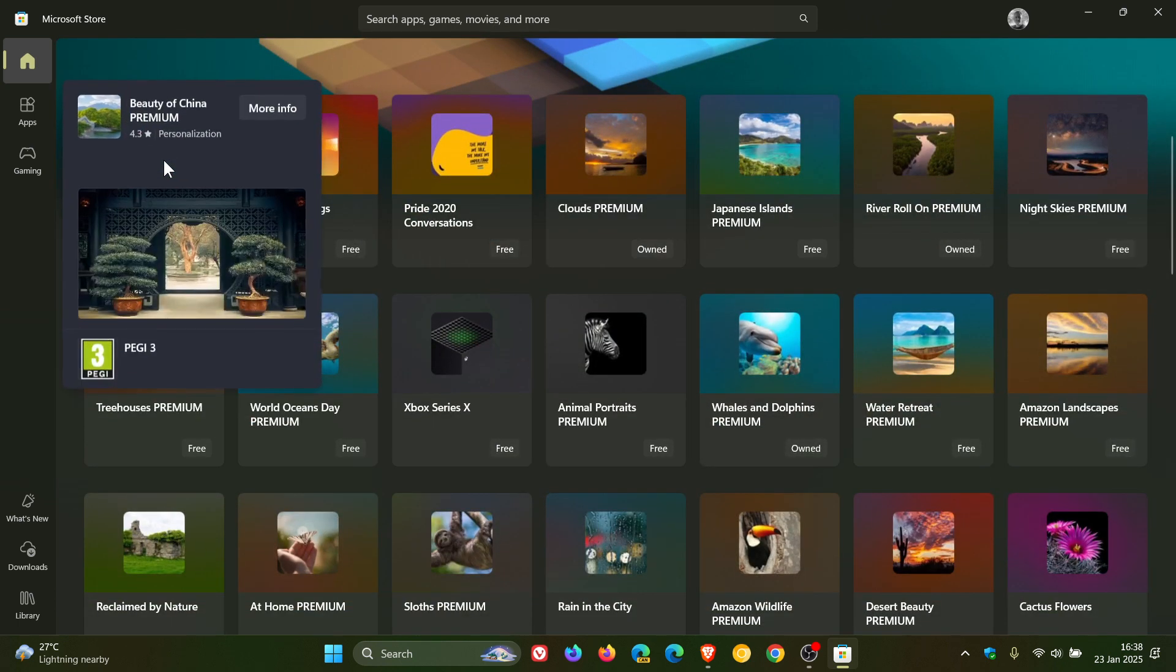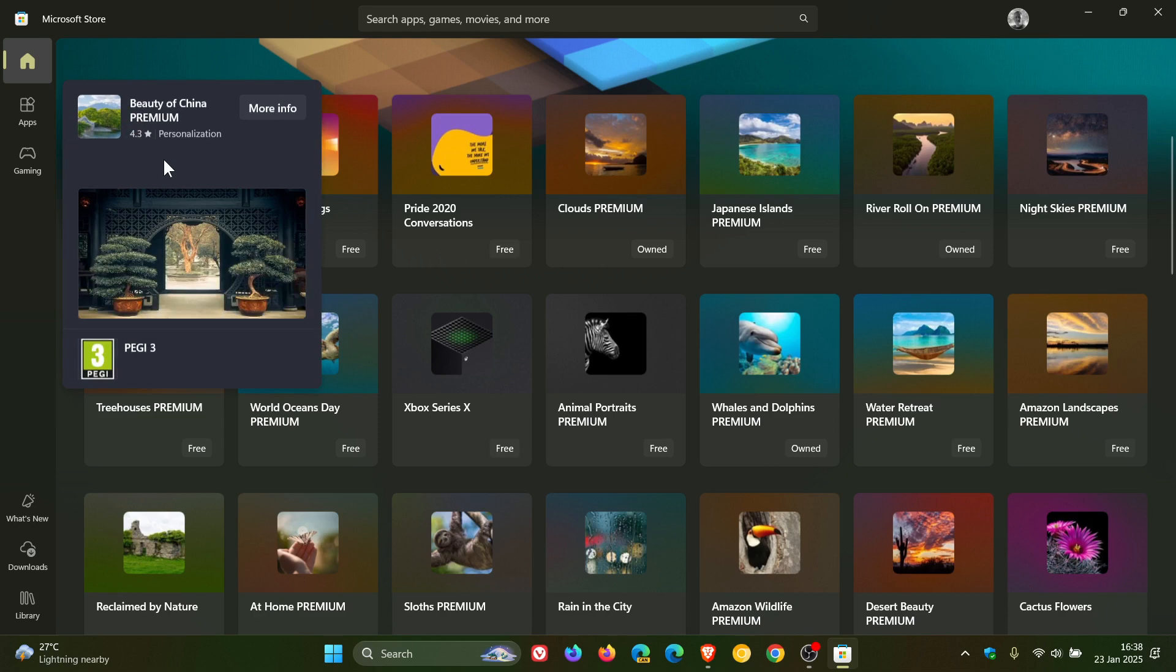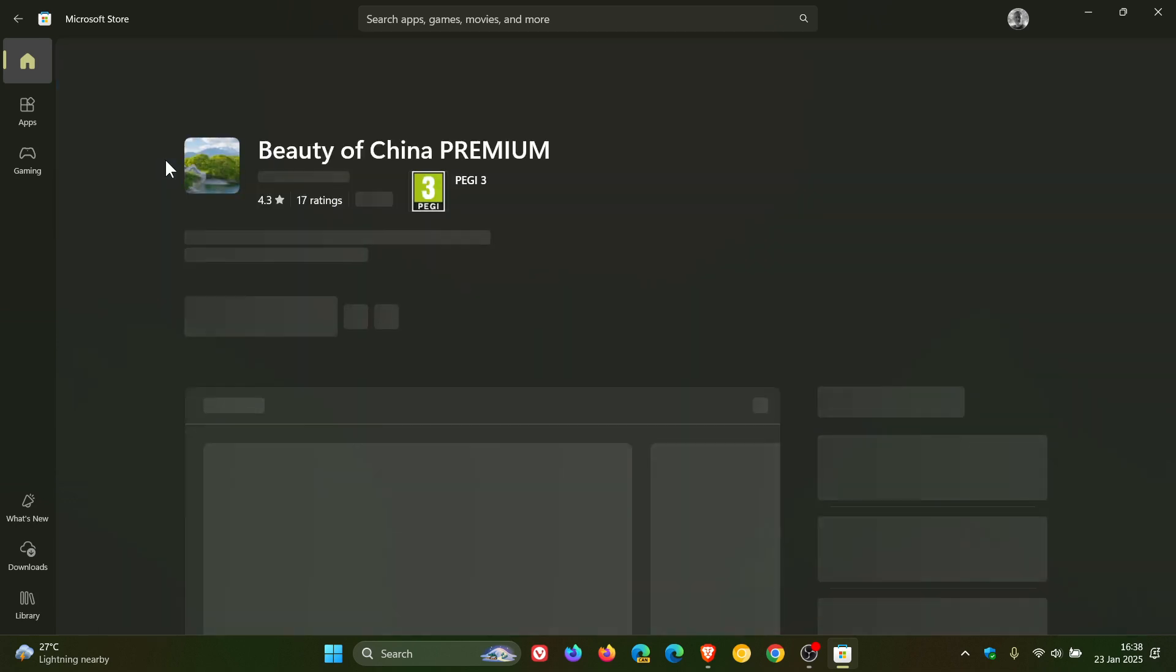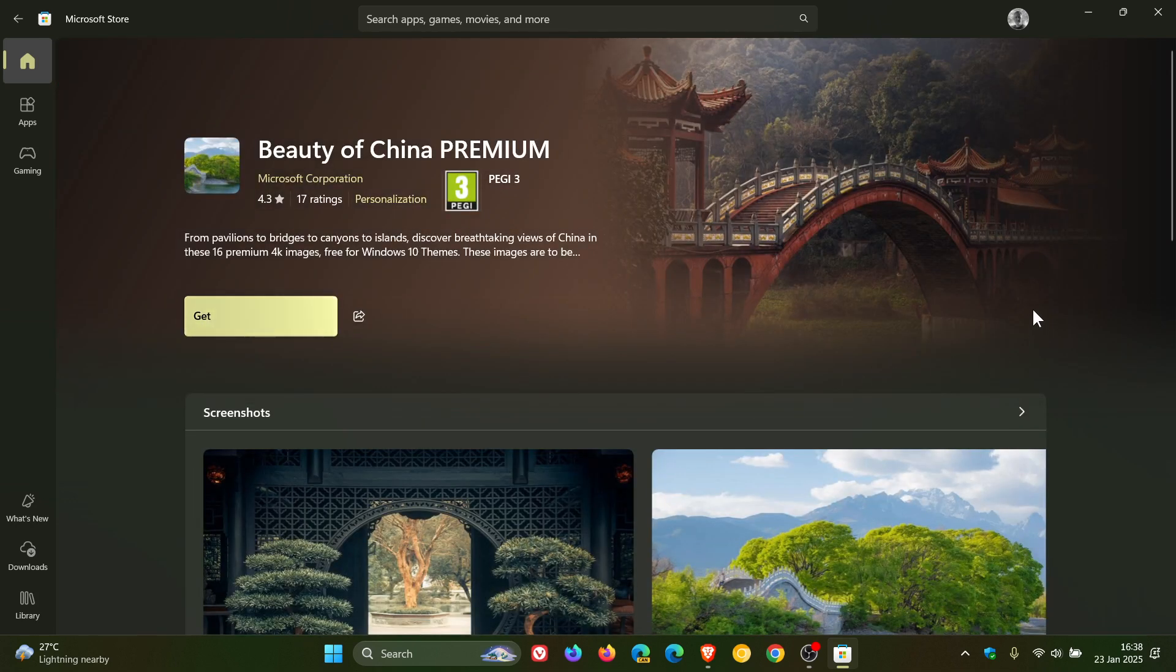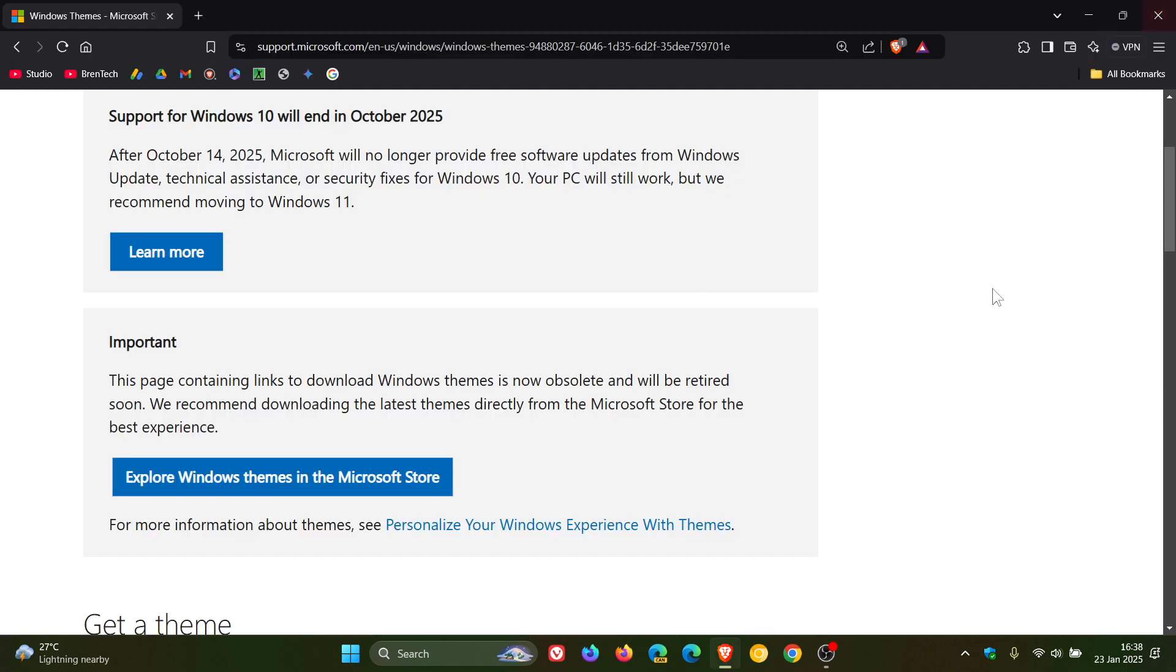And how you would do this is you would just click on one of those and click on Get, and that would download and install the theme onto your system.